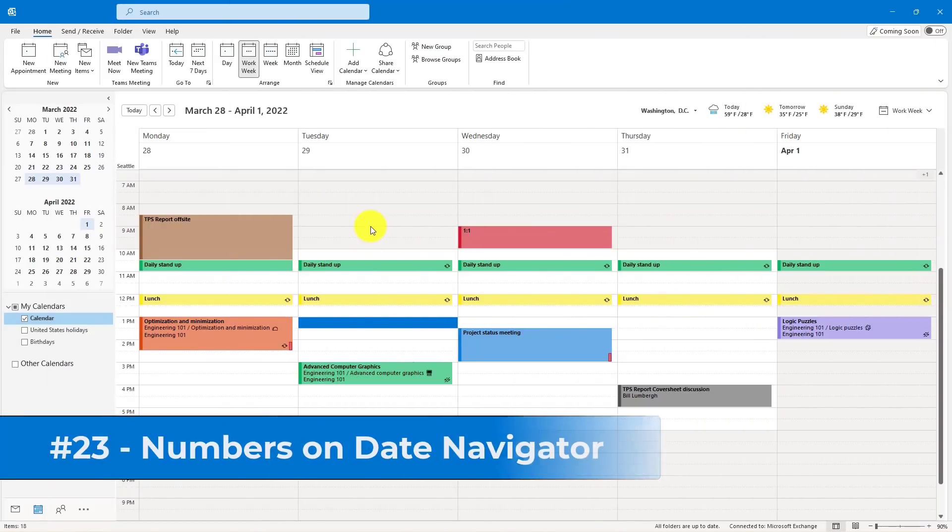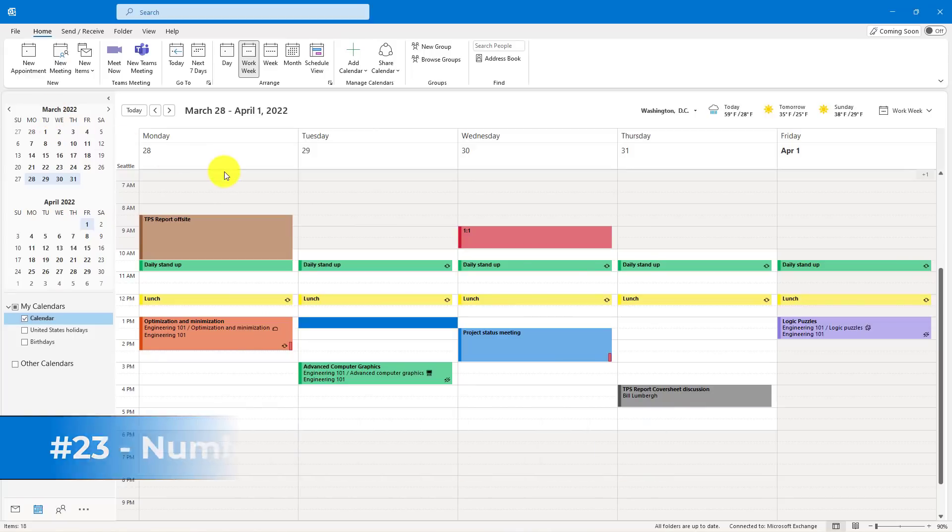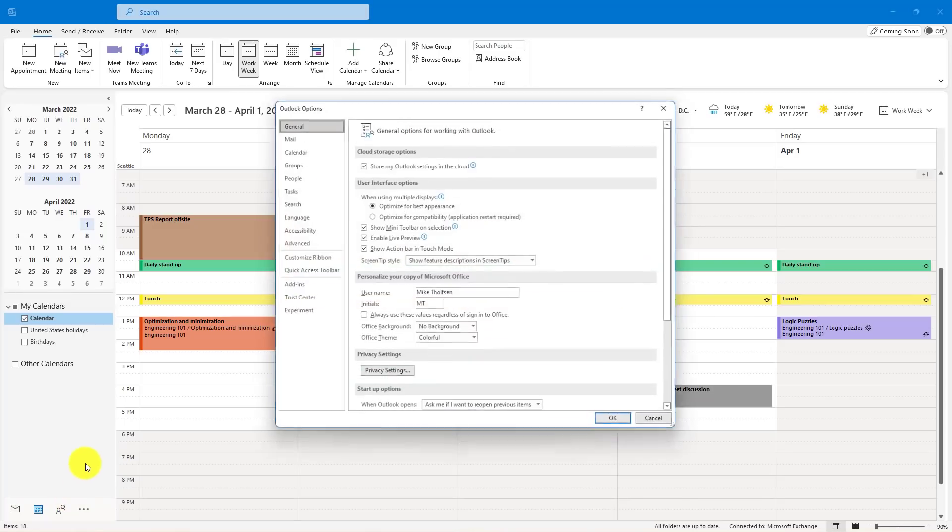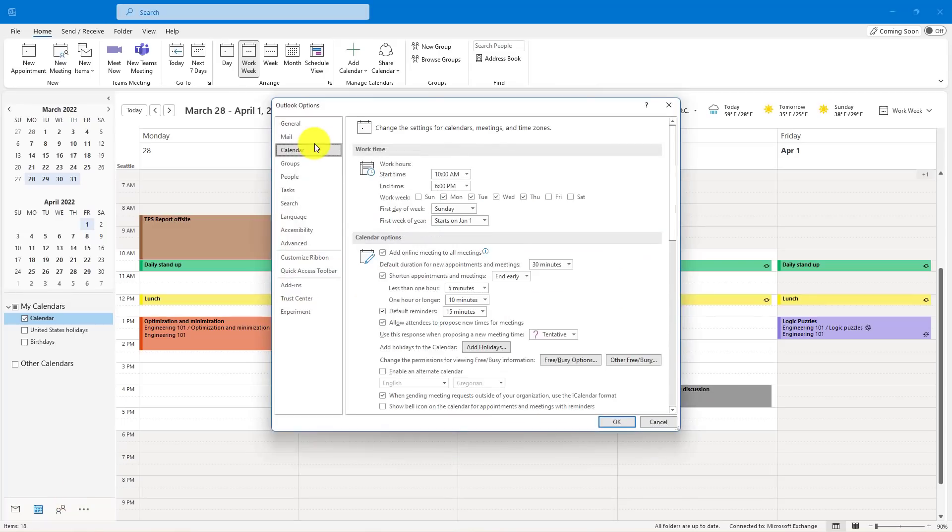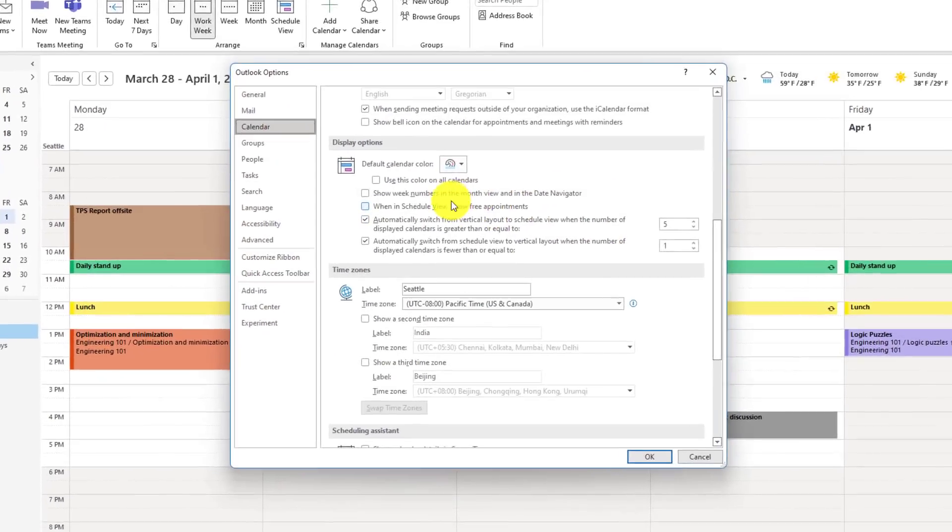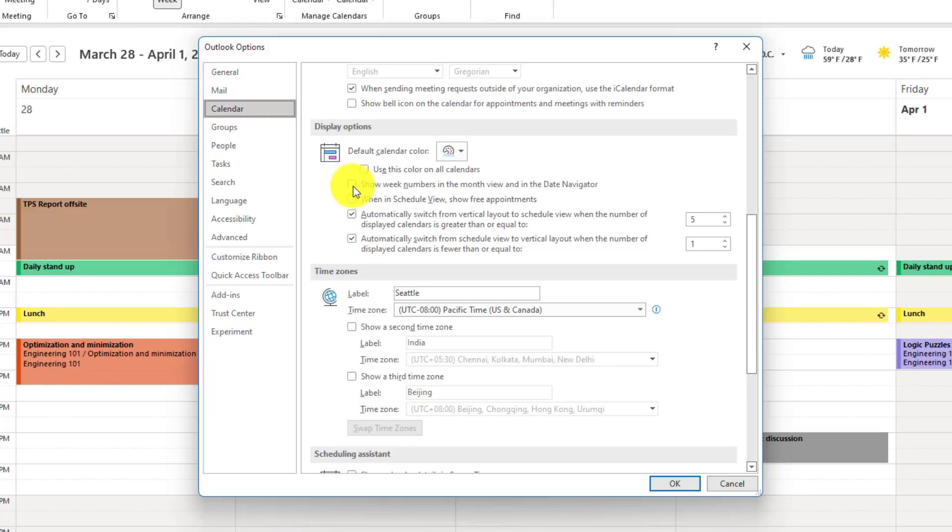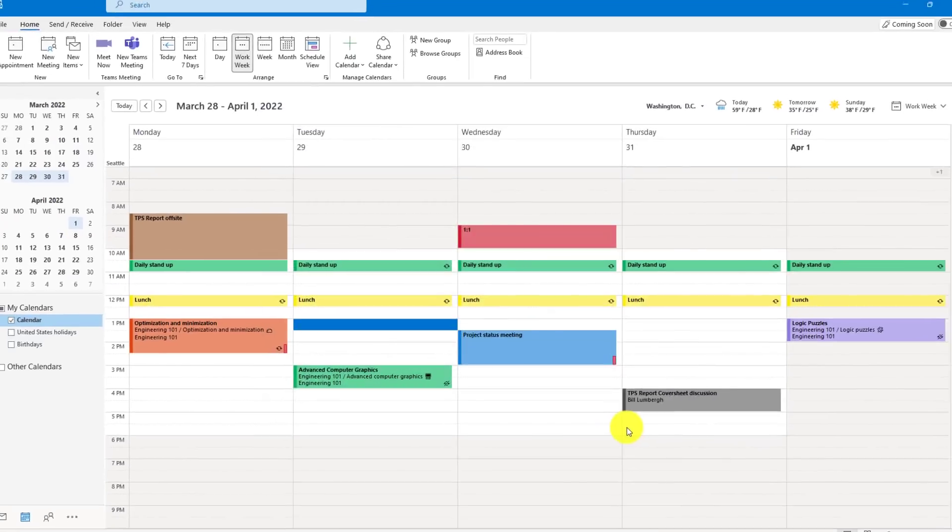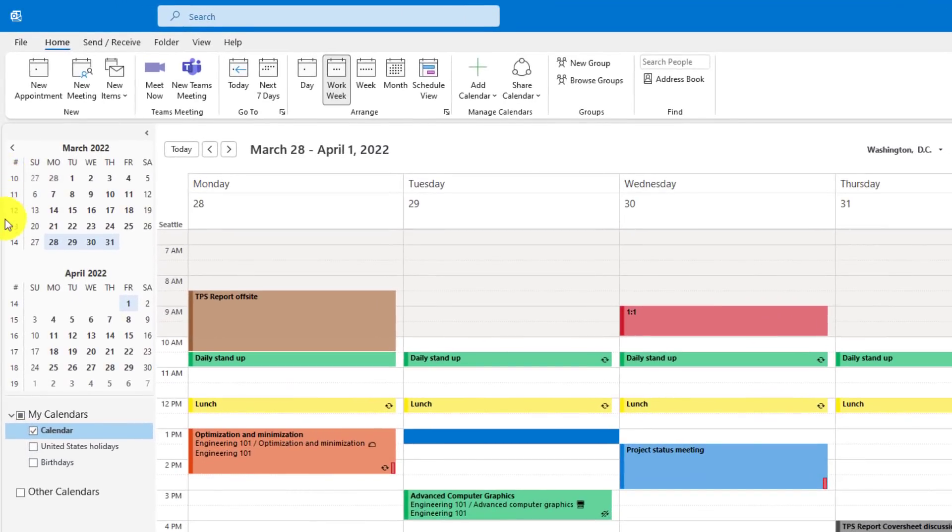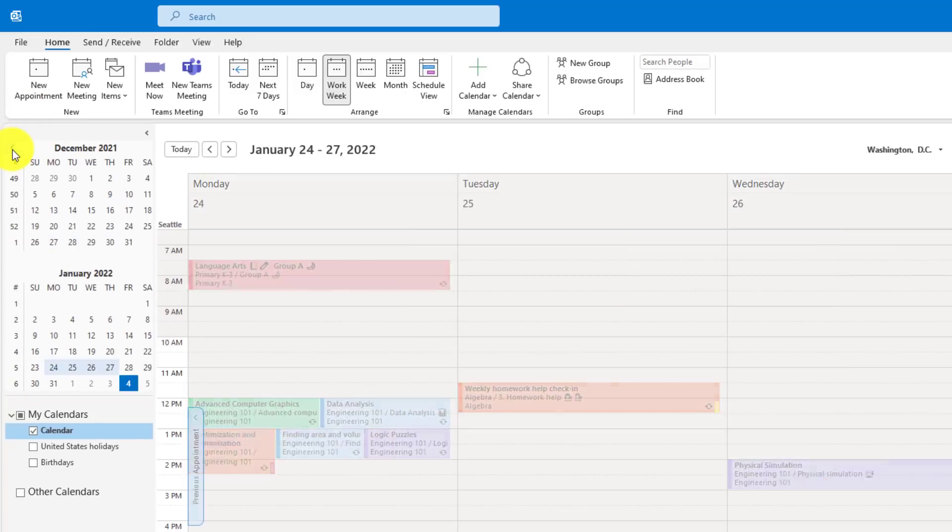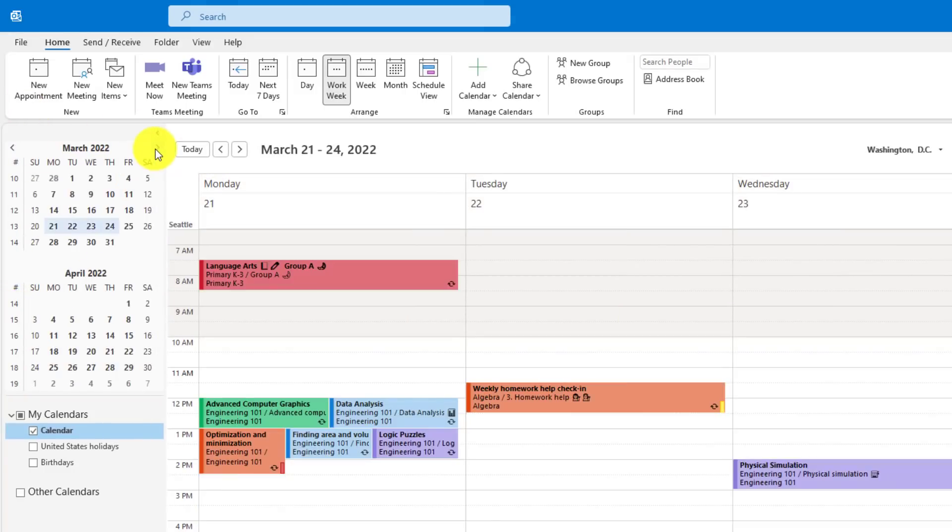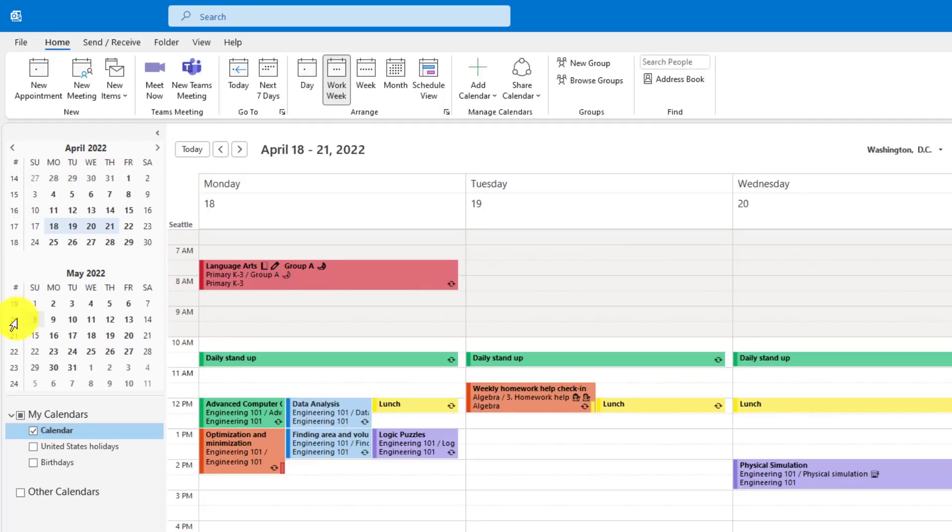The 23rd tip is adding numbers to your date navigator here, which is kind of nice if you're looking at 1 through 52 weeks. So I'll go to the File menu, go down and choose Options, go to Calendar. Now scroll down, you'll see a Show Week Numbers in the Month View and in the Date Navigator. We're going to turn this on and click OK. Now it's nice, all the little numbers of the weeks come on the left-hand side, so if I go all the way back, I see 1 here for the first week of January, 2, and it goes all the way to the end of the year, so I can know it's the 20th week on May 2022.